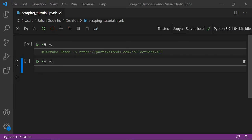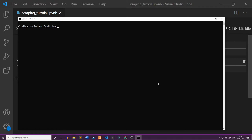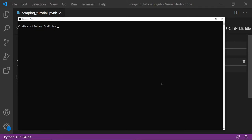What we're going to be doing first is opening up command prompt to make sure that we have all the required modules installed. We're going to need a module called pandas, which is going to help us take our scraped data and put it into a nice table and then save it to a CSV. So we're going to do pip install pandas.